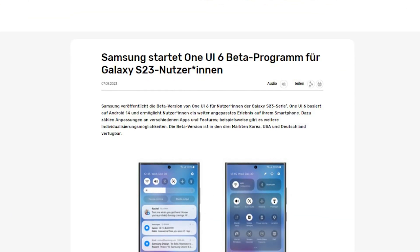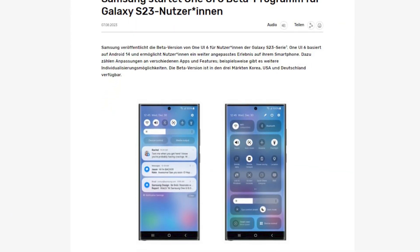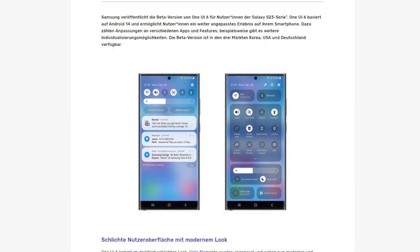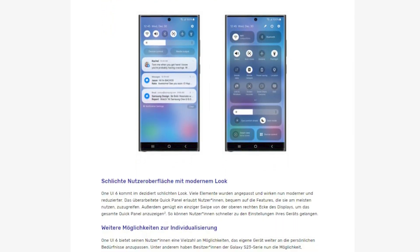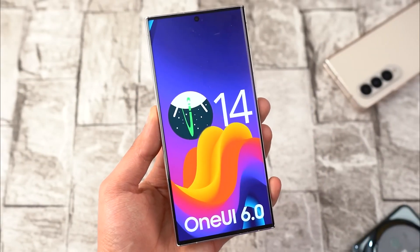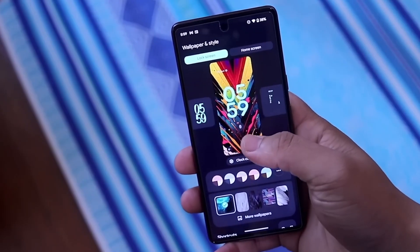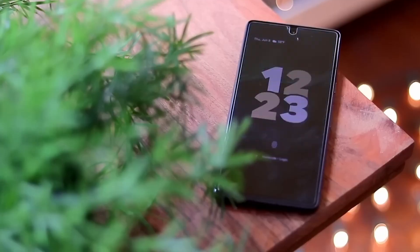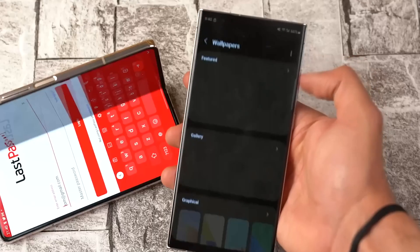Although today the official website of Samsung Germany posted information about the start of the One UI 6 beta program, it was soon deleted. Most likely the guys were just in a hurry, but the program itself starts today or tomorrow, I think.